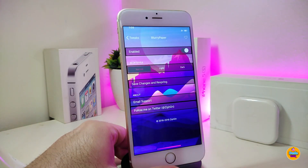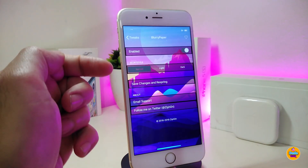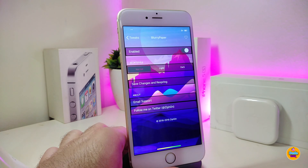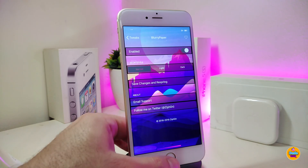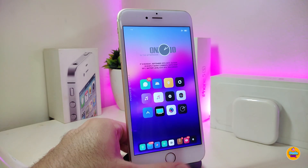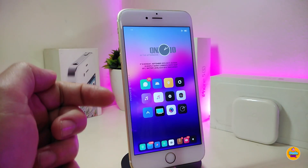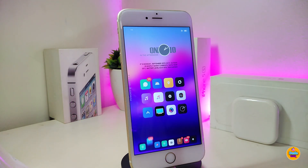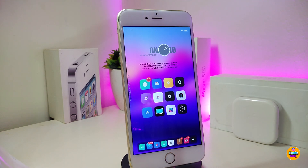Under the settings, go ahead and enable the tweak. We have a style section where you can choose from three different styles. Pick your favorite, then tap Save Changes to respring your device. That is how this tweak works — once you download it, it gives you that blur on your lock screen and home screen. This one is called Blurry Paper.